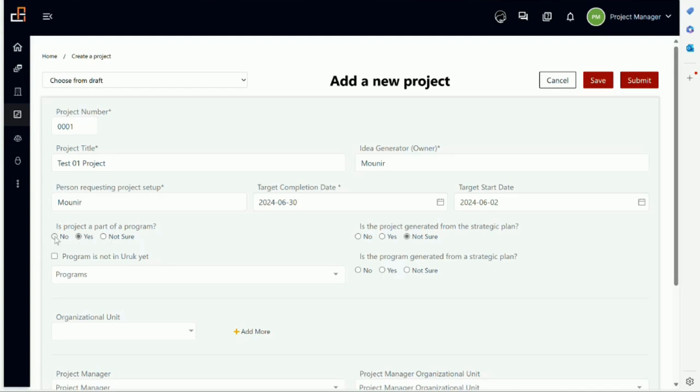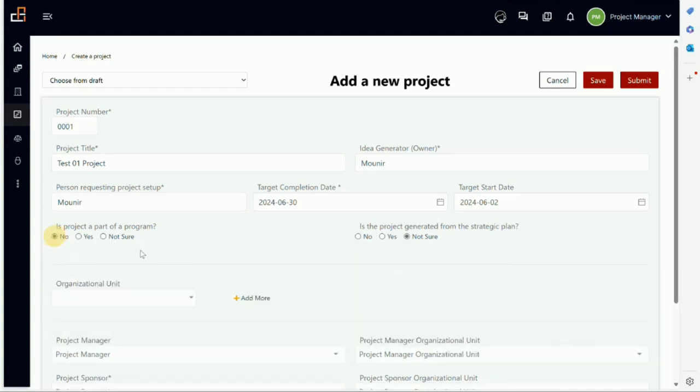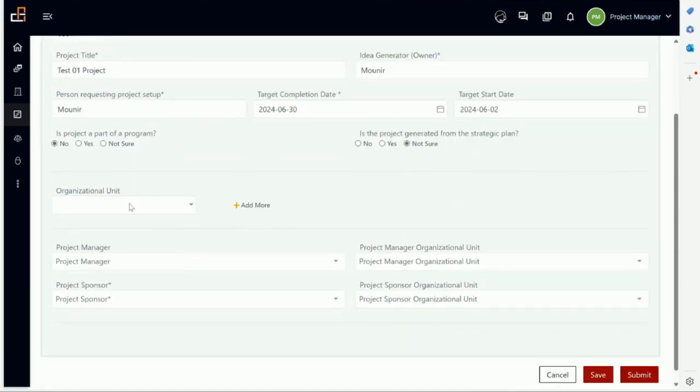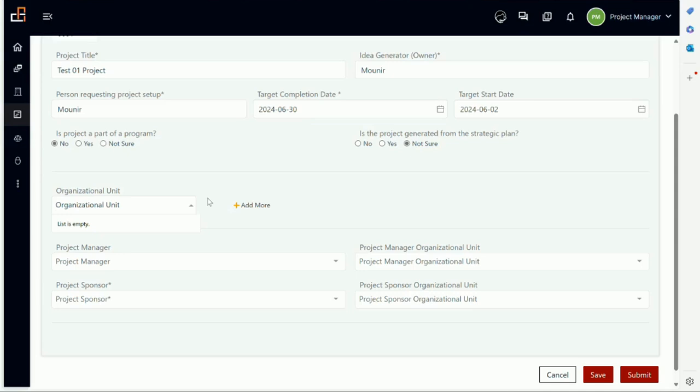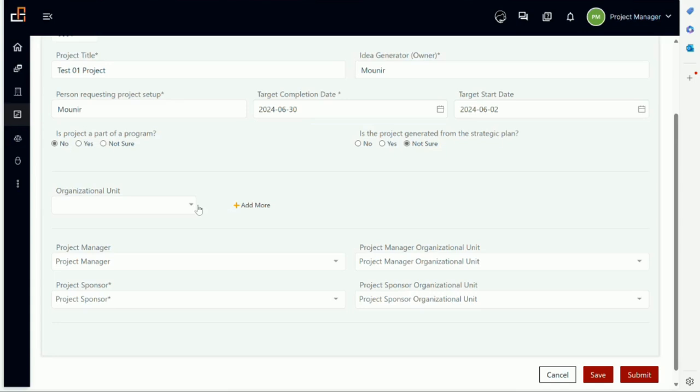Let's say now for now it's not part of a program. Here you have to add an organizational unit. Now it's empty because we have not set up any organizational unit on this account. This allows your client admin—not you as a user, the client admin—so if you are the client admin, you will be able to go and add the organizational unit. Let's say if you work in a bigger organization and you want to divide the work into different organizations and you want to see how every organization is doing, you will be able to add an organizational unit. You can add more and more. You don't do it here, you do it in the client admin, which would be another video.